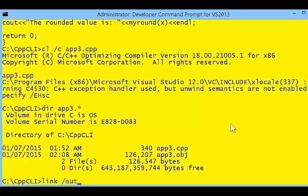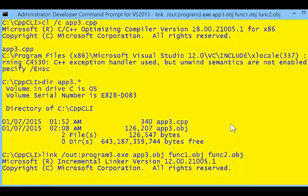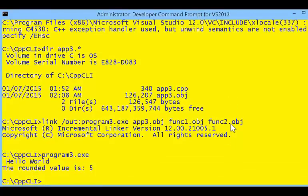To make the executable, in this case program3.exe, we need the application3 object, the function1 object, and the function2 object. All three of those need to be linked together to provide full functionality for this application. Now we have program3.exe, and it actually works using both functions.